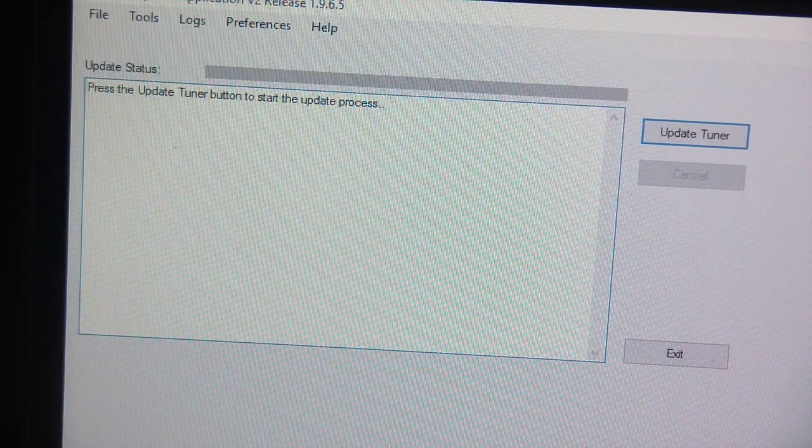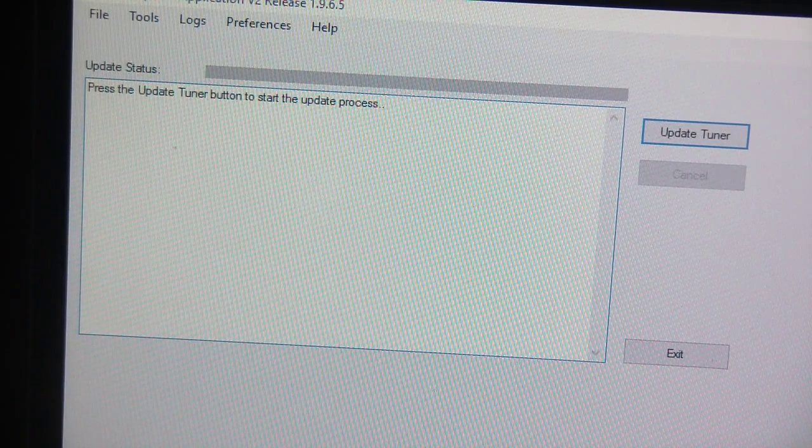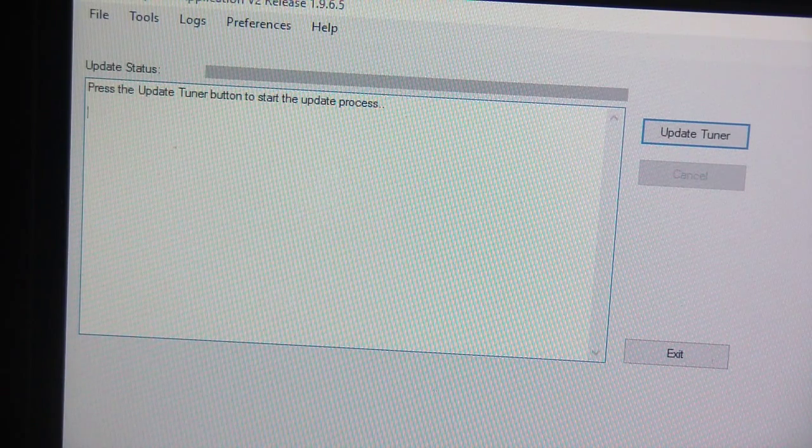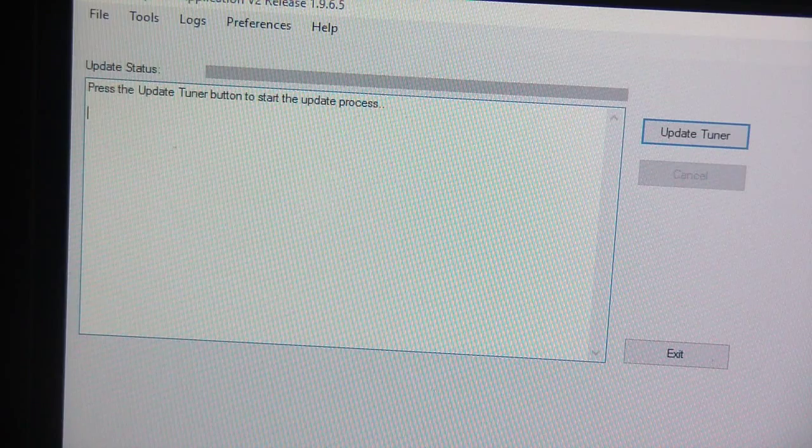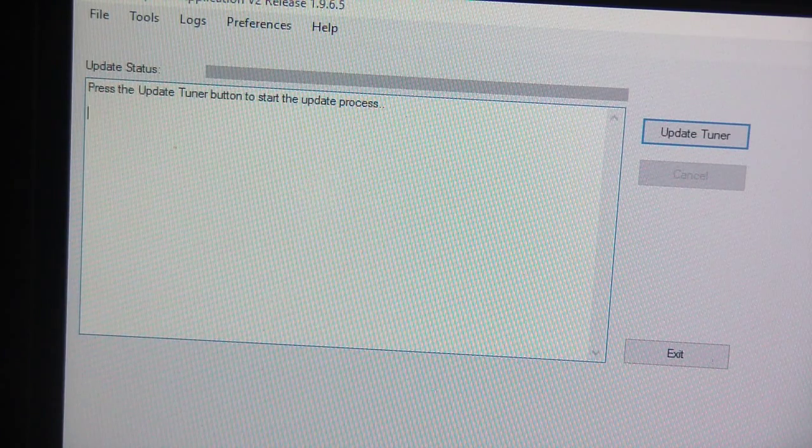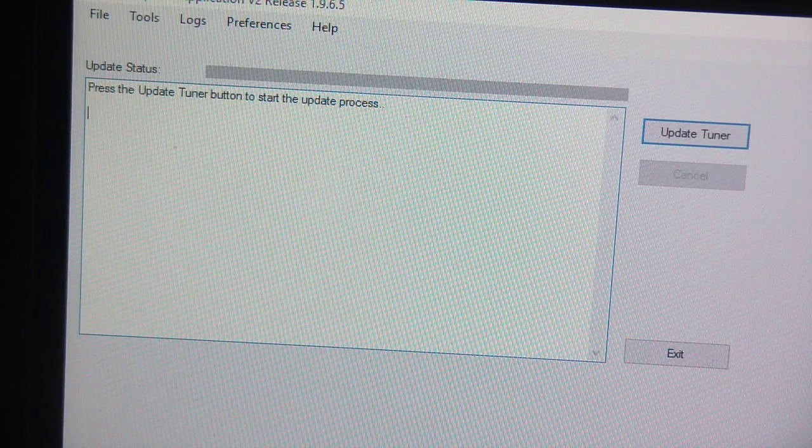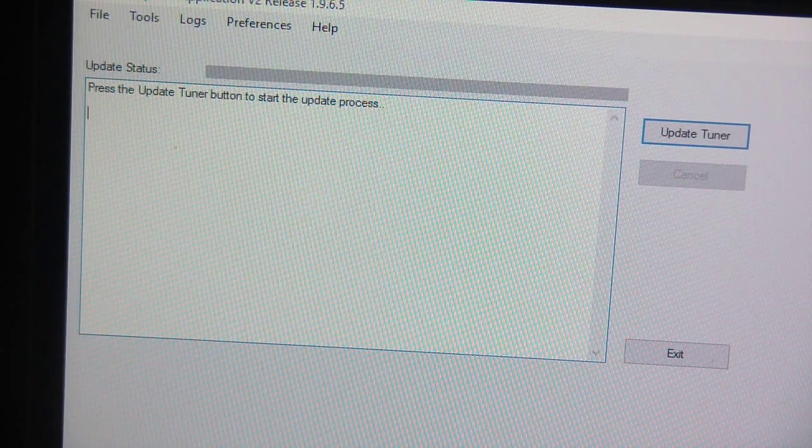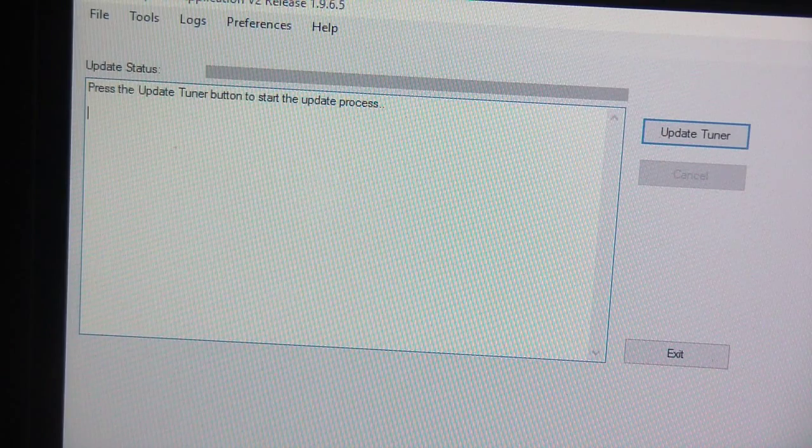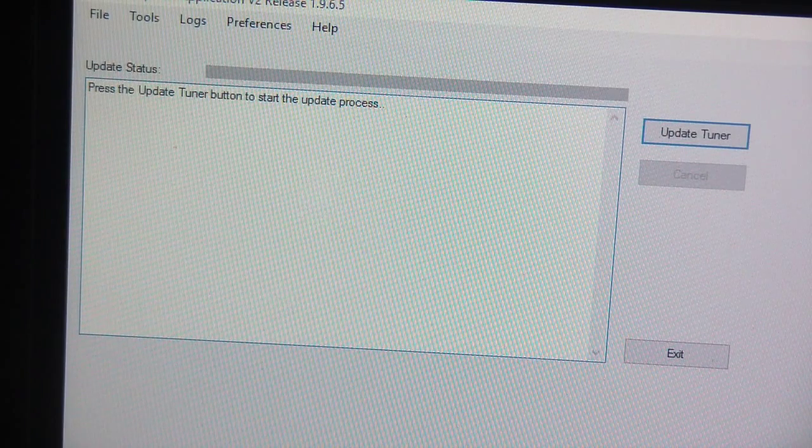I've already updated this program so it's probably not going to update it but when you do the flash update or update the software on the device it erases everything on the device. So it erases the previous software, the VIN locking, whatever.